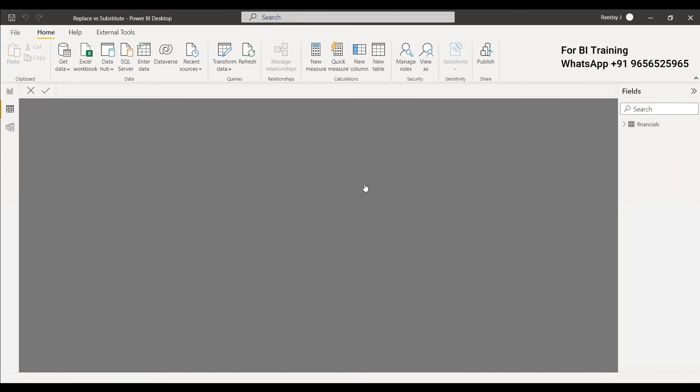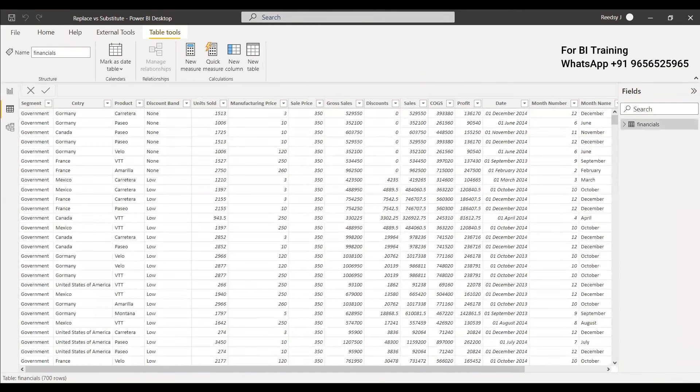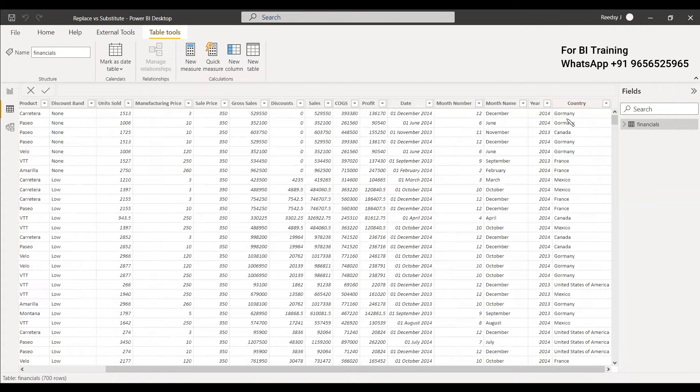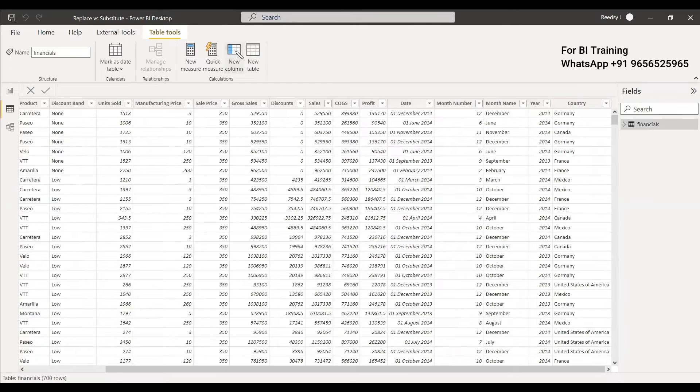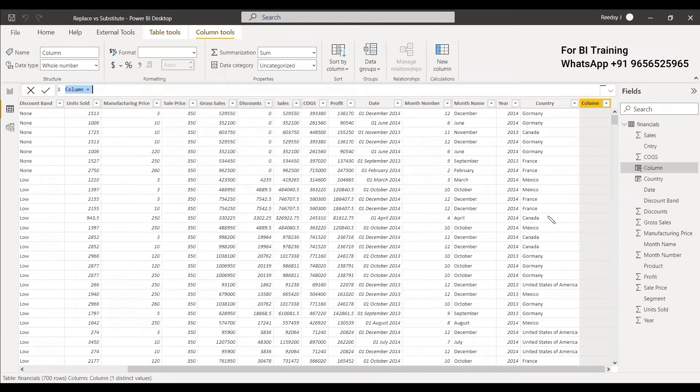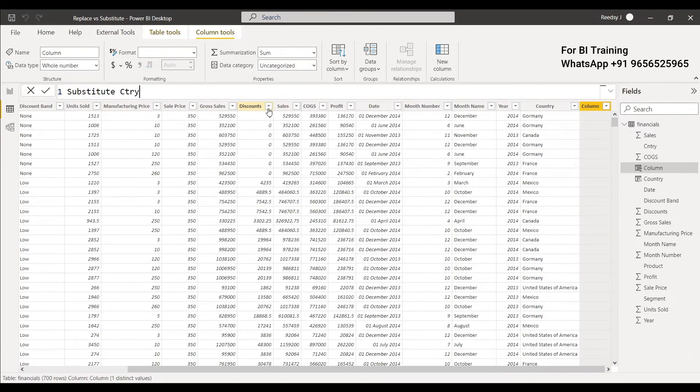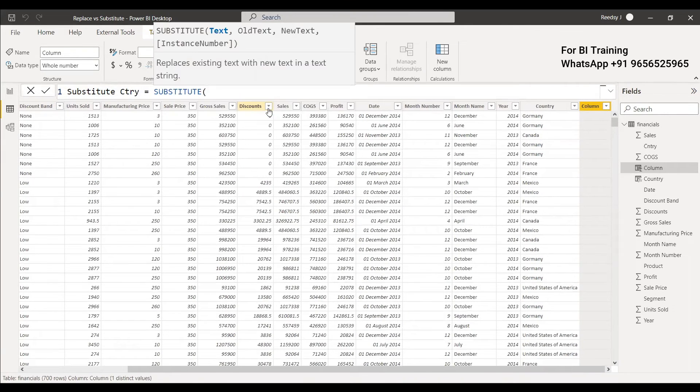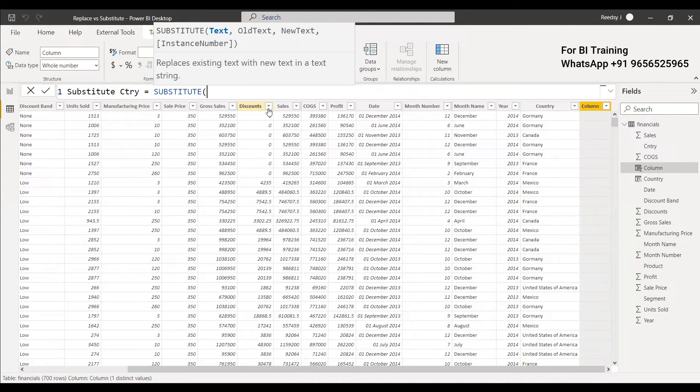Then go to the tables and in this data view in this table we are having Germany and that is misspelled Germany. So you can create a new column and in this new column you can first write for substitute. Substitute country equals to. You can just substitute. Use the substitute method and you can give the text, which column the text.